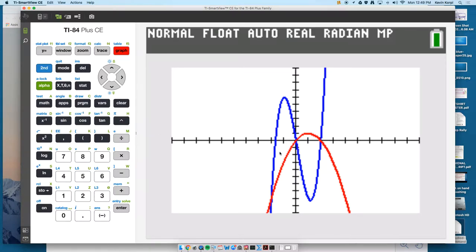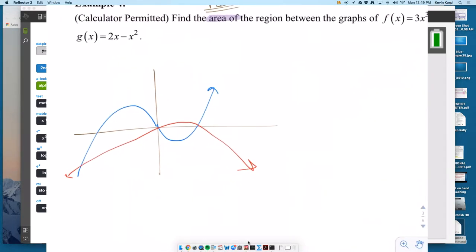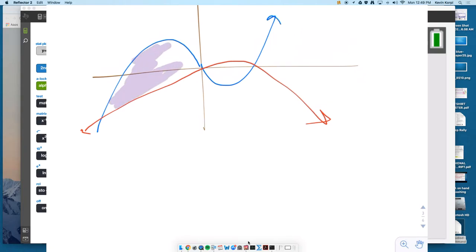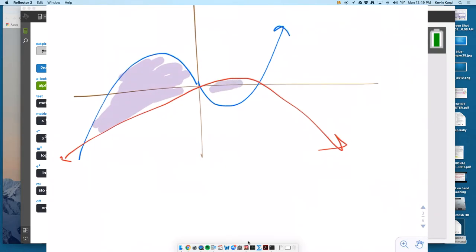Notice there are actually two different regions where the curves are defined by their intersection points. You have this region here, where from left to right the blue is above the red. Then they intersect, and in this region the red is above the blue.